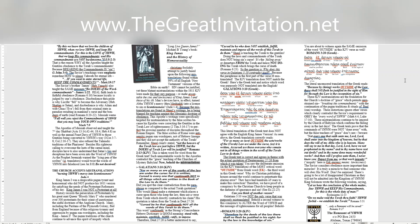Galatians 3:10, KJV. For as many as are of the works of the law are under the curse, for it is written, Cursed is every one that continueth not in all things which are written in the book of the law to do them. Did you spot the clear contradiction from the paraphrase as compared to the actual Torah quotation? Why would Shaul make a statement which places a curse upon those who keep the law, then use a verse from Torah which directly contradicts his claim? His quotation is taken from the Torah in Deuteronomy 27:26. Cursed be he that confirmeth not all the words of this Torah to do them. This word confirmeth in the Strong's Concordance Hebrew dictionary is Qoom meaning, stand with, maintain, establish, fulfill, ratify, to impose.